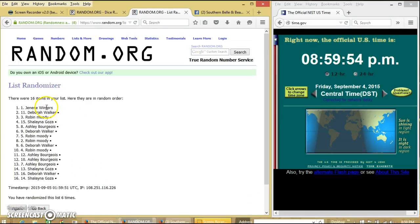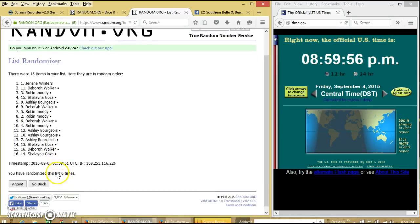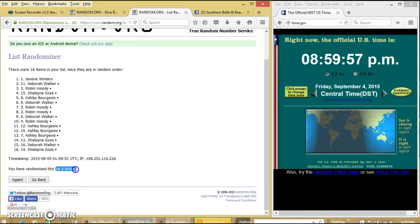After the sixth time, we have Deneen on top, Shalena on the bottom. We have randomized six times.